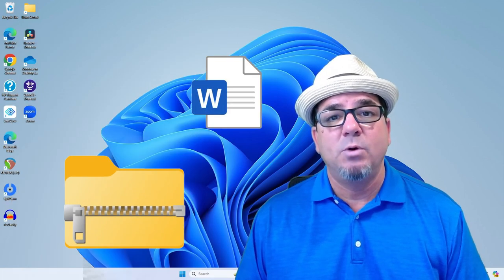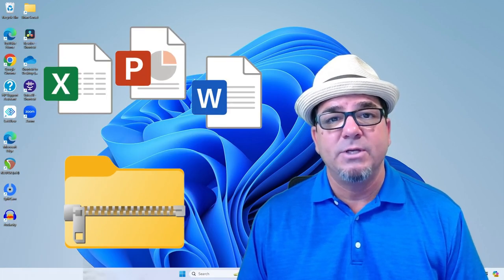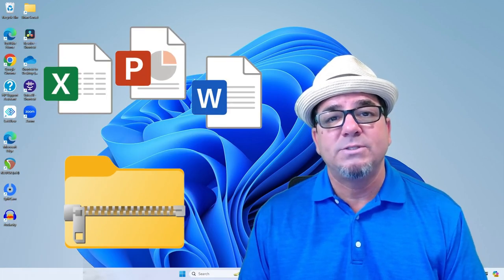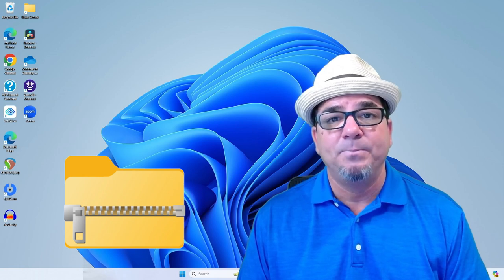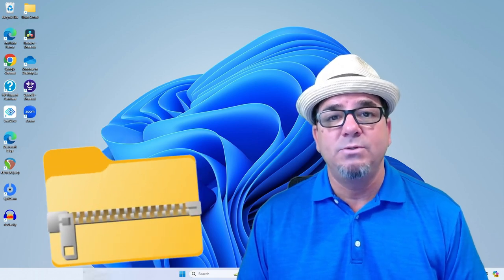This is where you take multiple files and you compress them into one file. Now, why would you do this?